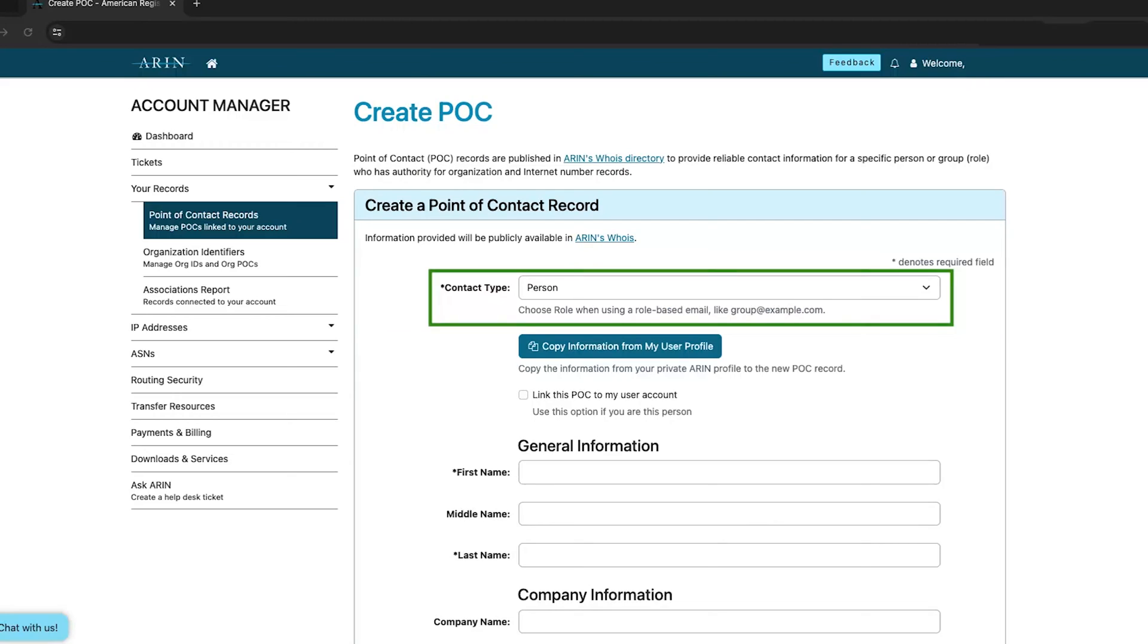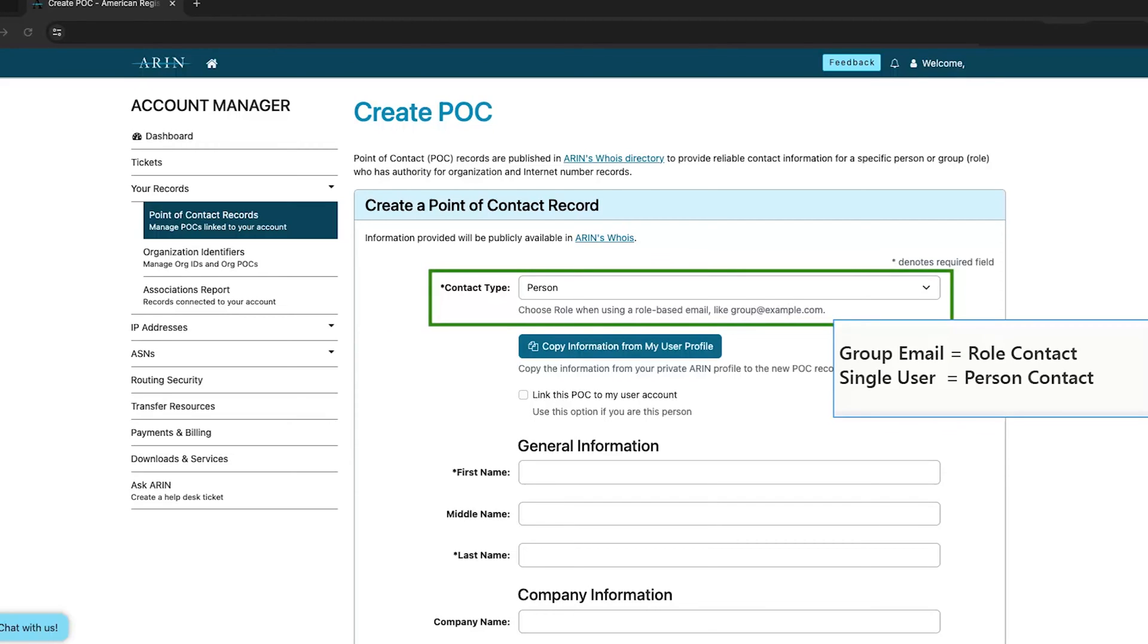Select the contact type from the menu. If this point of contact will be associated with a group email, such as one that belongs to a group of admins, you should select Role. If this point of contact will be associated with a single user, select Person.